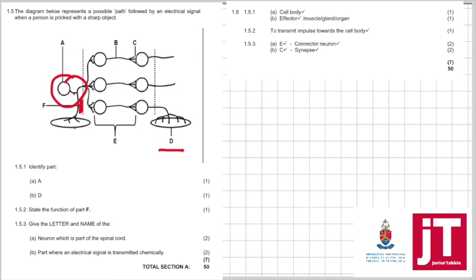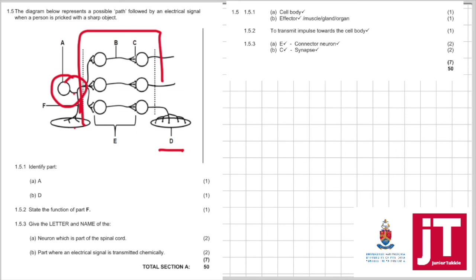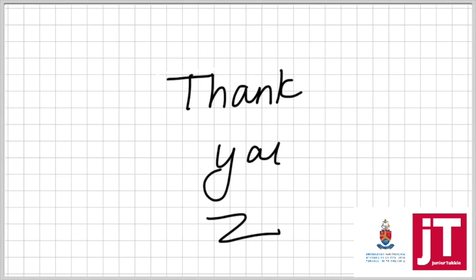1.5.3: Give the letter and the name of the neuron which is part of the spinal cord. So, we know these are the interneurons or connector neurons. So, it's E, connector neuron. They want to give the letter and name of the part where an electrical signal is transmitted chemically. You can see very carefully there. It's between two neurons. That's C. That's a synapse.